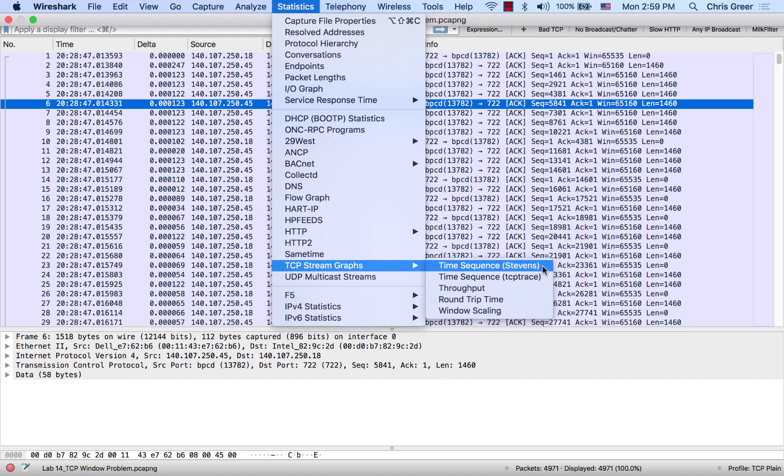These graphs aren't going to be as useful—they'll still be useful, but not quite as much. Typically, these really help us see issues when there's a lot of data moving from one point to another. That's what's happening in this trace file—it was just a slow data transfer. So I'm here under Statistics, TCP Stream Graphs.